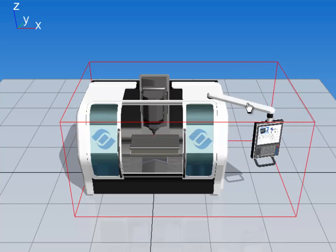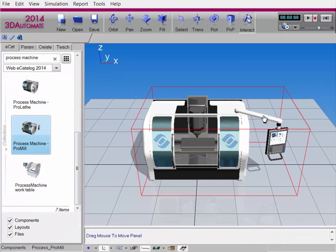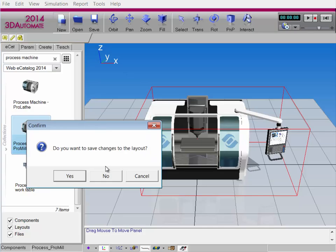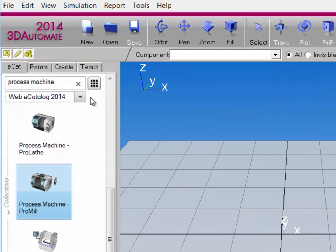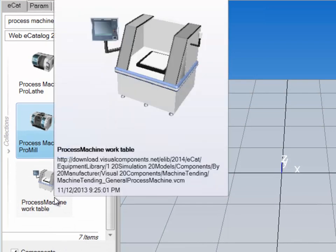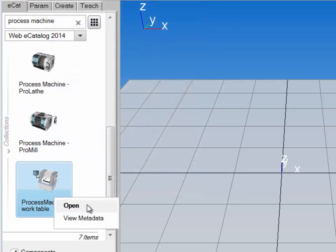The reason for that is that the geometry is contained in separate nodes. To get started, we first need to find the geometry we need to work with. I'm not going to use this component, so I'll click New to clear the 3D world. We'll go to the Ecat tab — I'll be working with the Webby Catalog 2014 collection, and I already did a search for Process Machine. Scroll all the way down and find this component here: Process Machine Worktable. I'll right-click the item and then click Open.